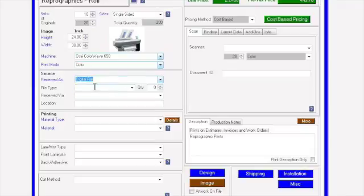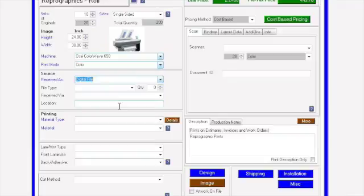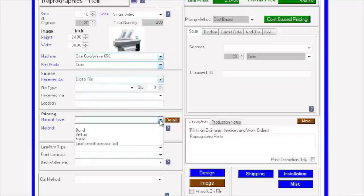You can then enter the file name, quantity of files, how it was received, and the location. For printing, what material are you printing it on?